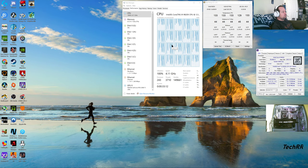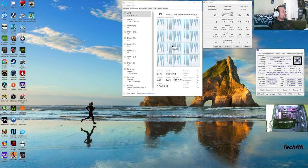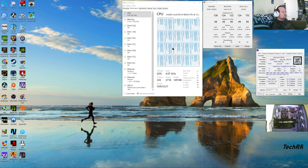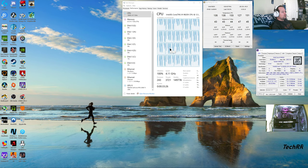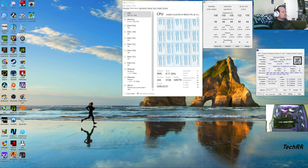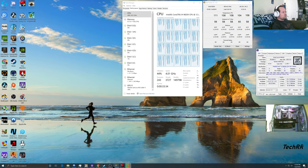If anybody knows why it's doing that, leave a comment below. It was always at around 20 percent before, and I don't know why it just started doing this recently. I'm only recording and I don't know why it's using all my CPU cores.